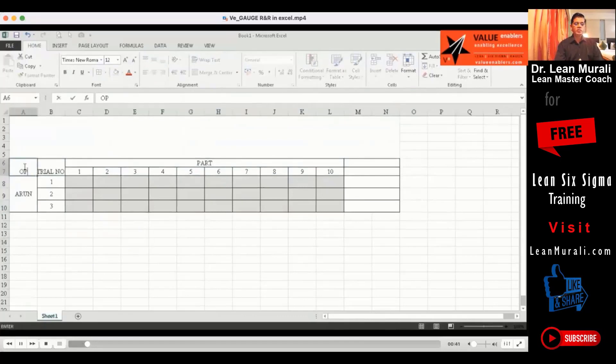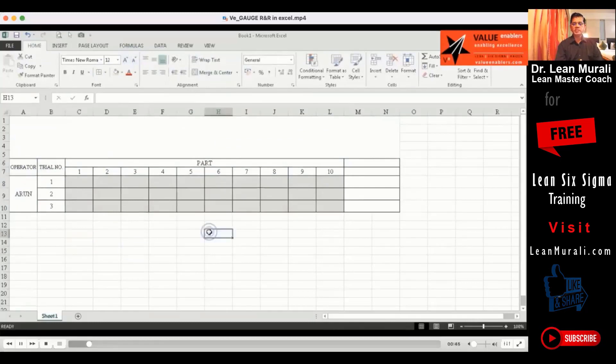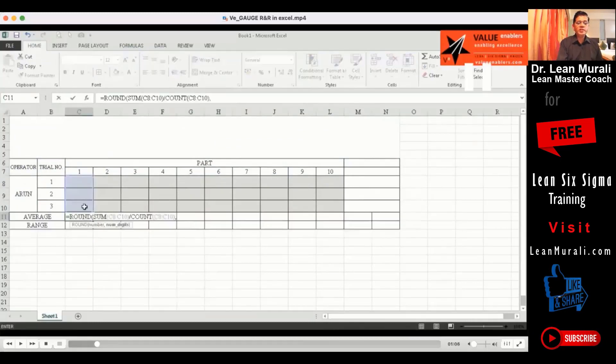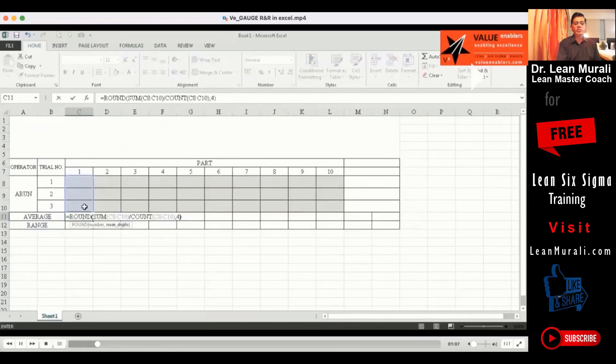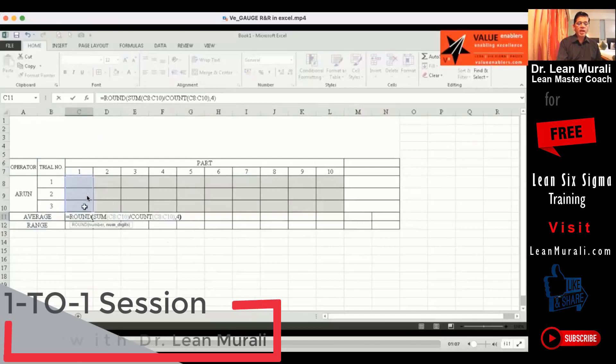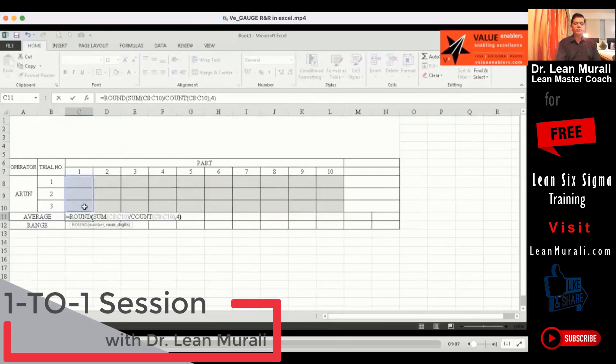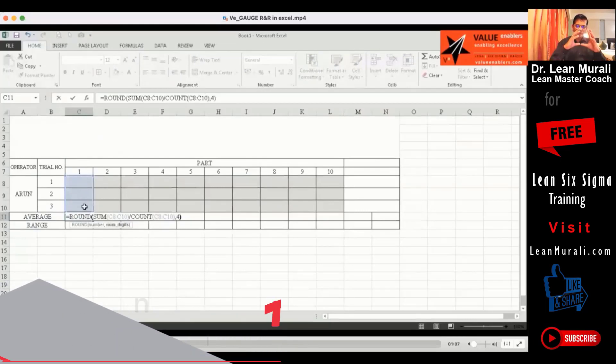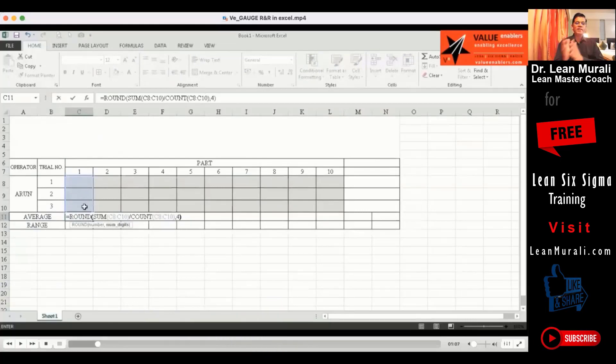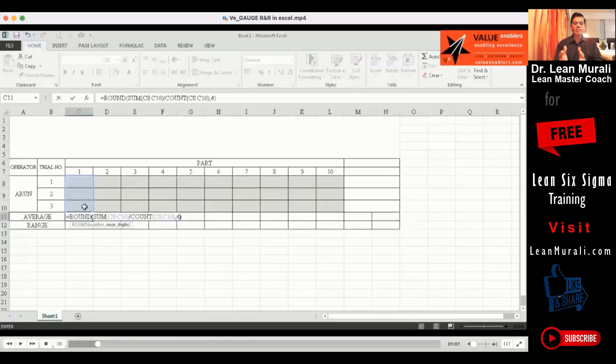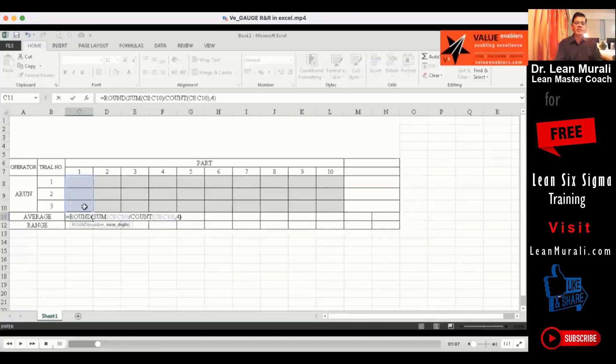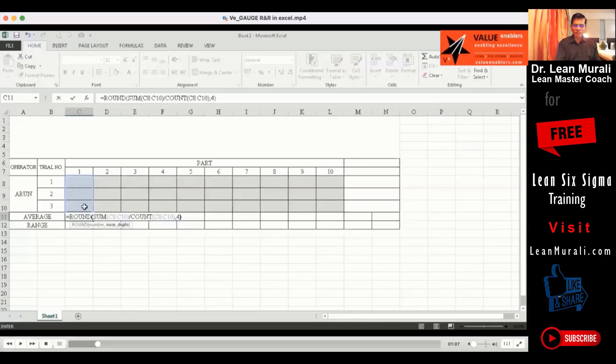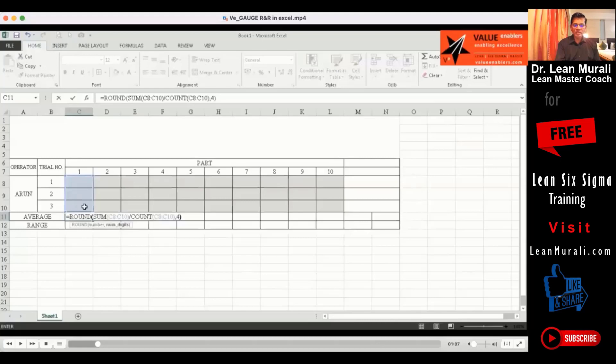So Arun is one of the operators who will check this. If you see here, the average - how am I calculating the average? Average you can put average function also, but there is also another way that you can do the total divided by the count of values. Check the sum of the three things divided by the count of that. Comma 4 is actually for four decimal places. That is why we have used a round function here. Instead of using the average function, we have used round function because I want to show you that this is sum divided by the total and then comma 4 so that you will have four decimal places.